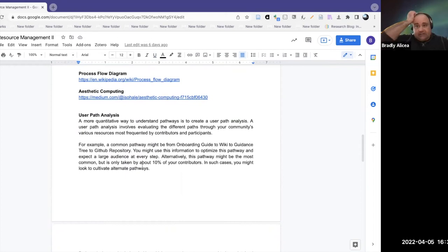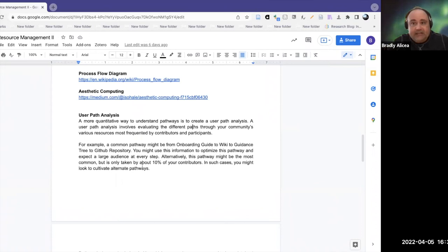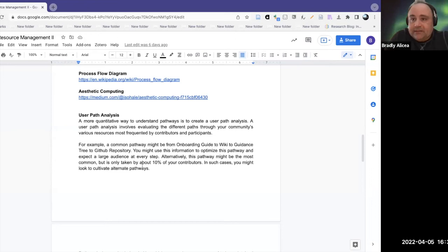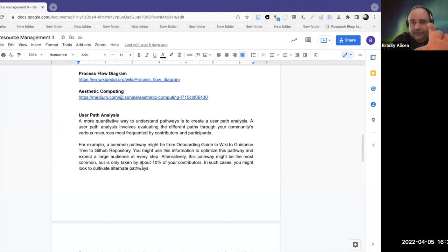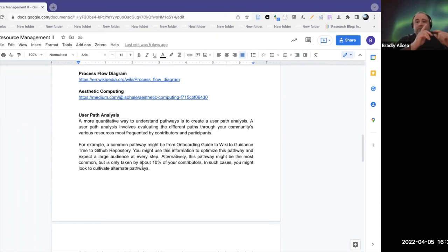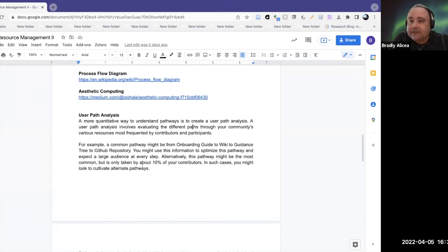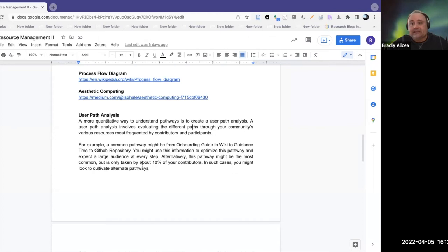The next topic is user path analysis. User path analysis comes from usability and human factors engineering, and it was originally used to understand how people click through web links or a website. You have a collection of web documents and people click through this network, and you want to find the most common paths. People may click through the same set of documents in the same order, but more likely they're using different strategies. If you have the right analytics in place, you can measure those paths and put probabilities on them.